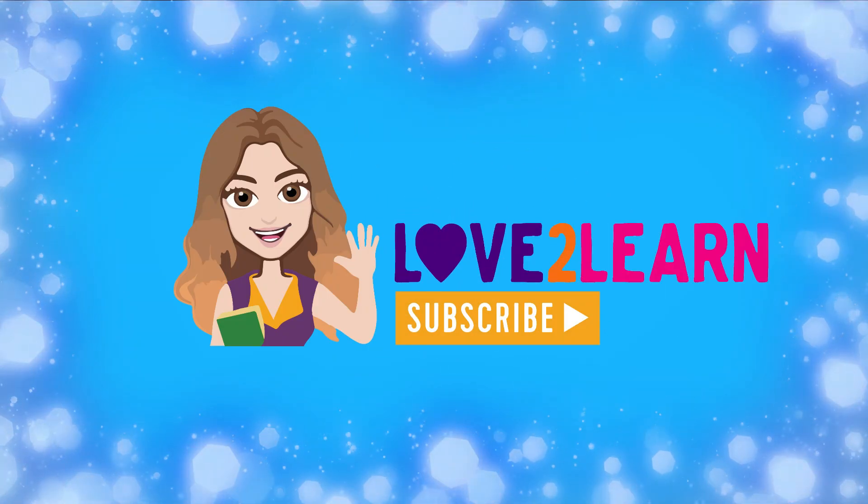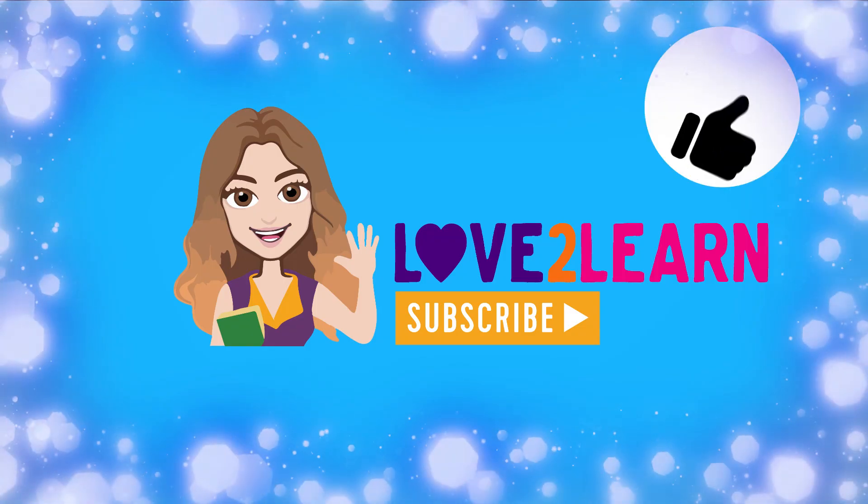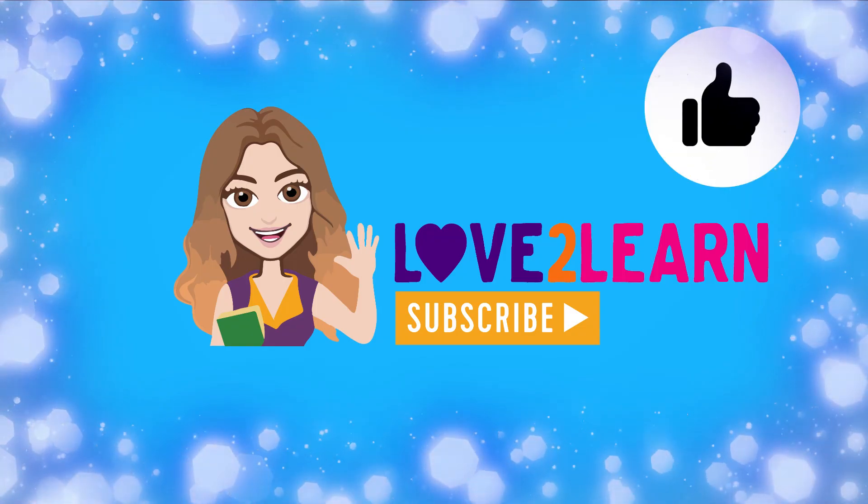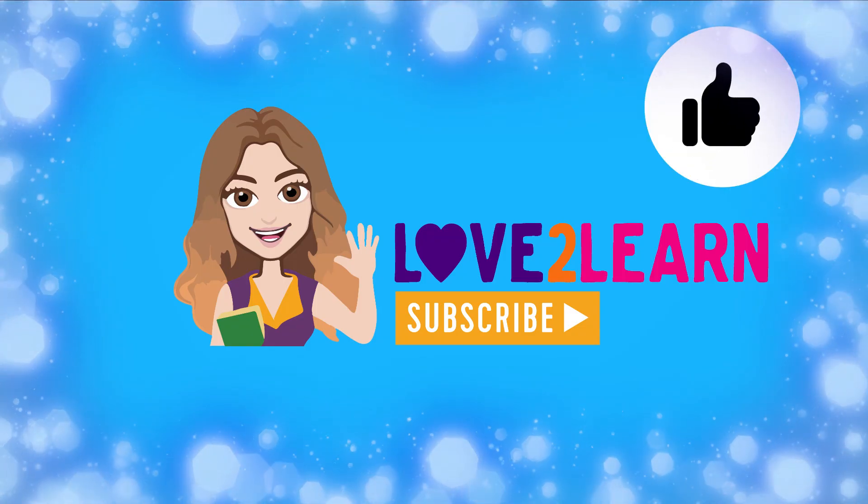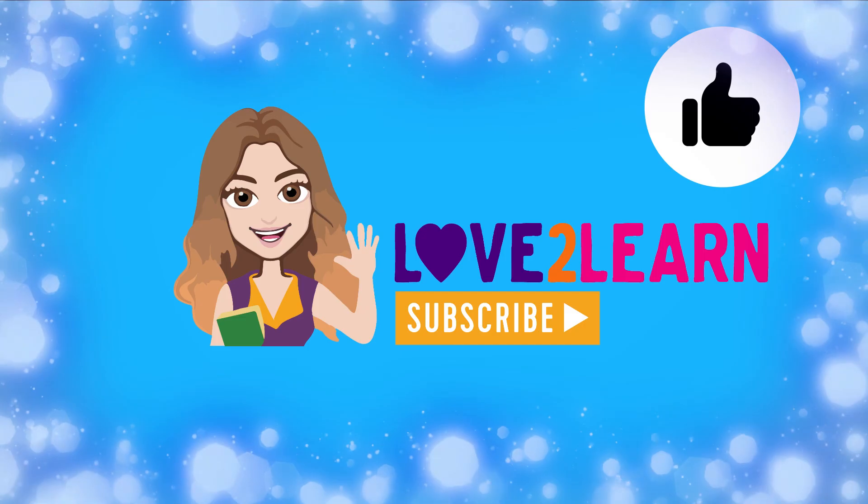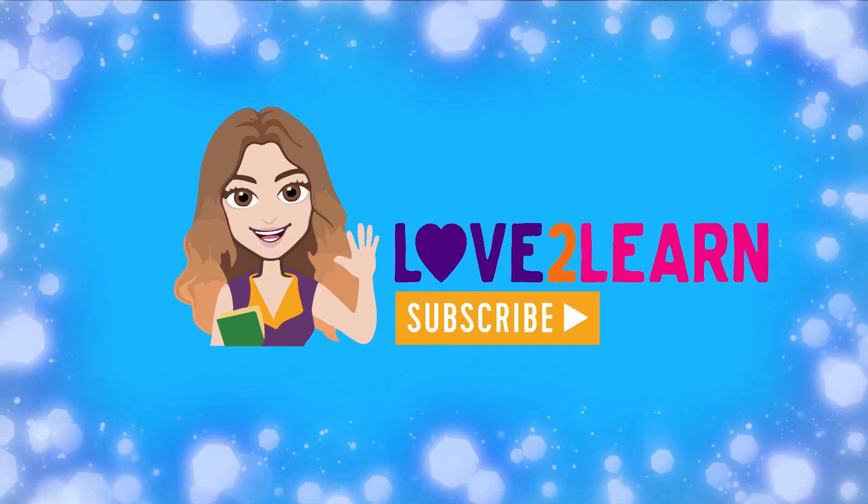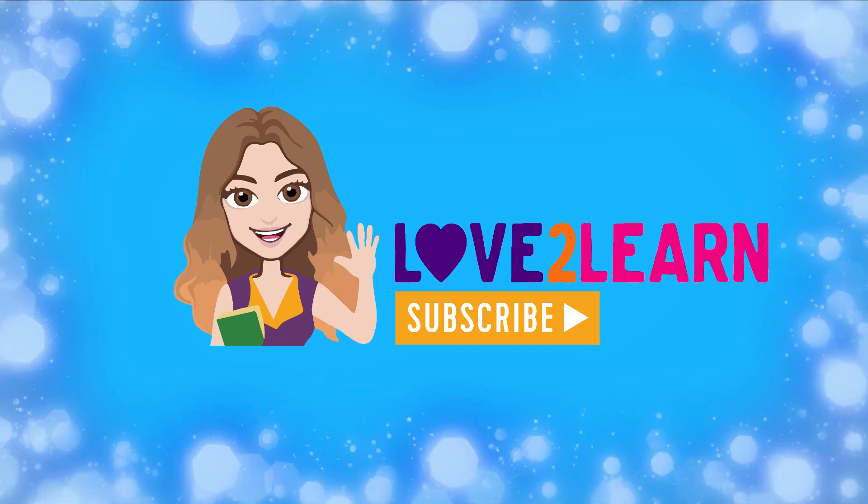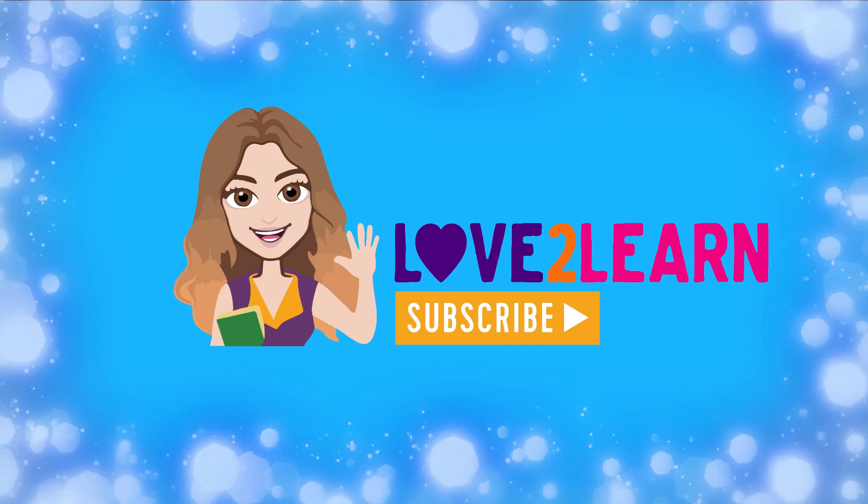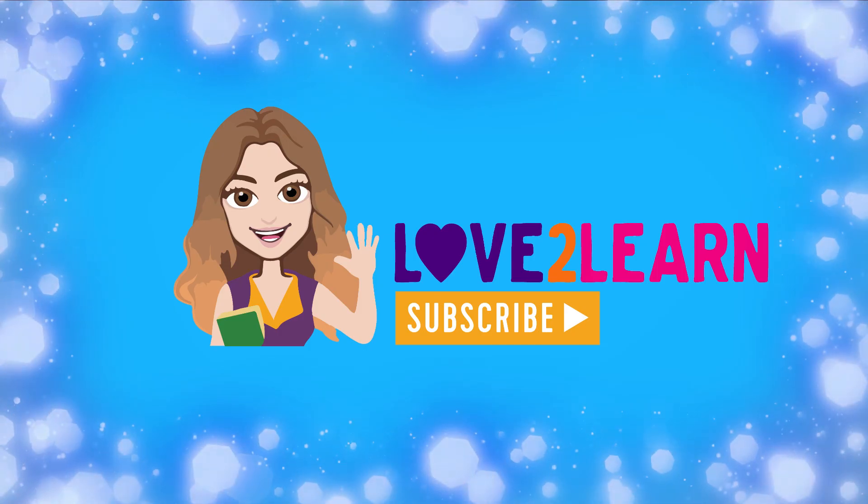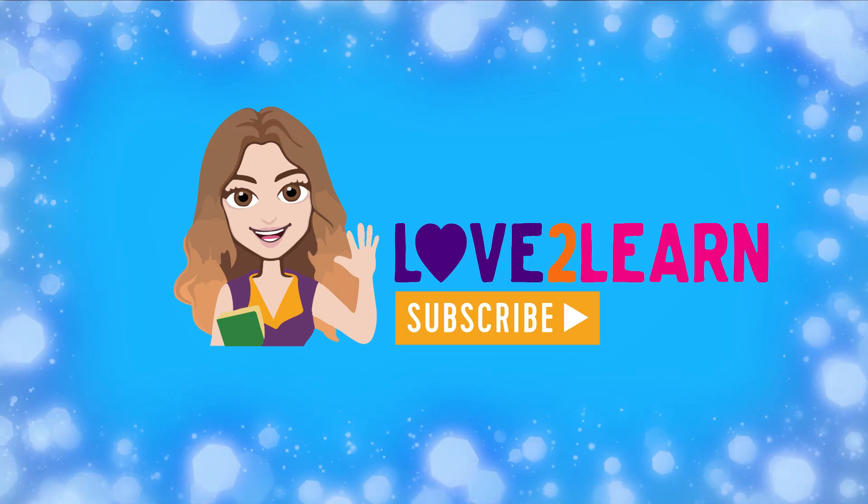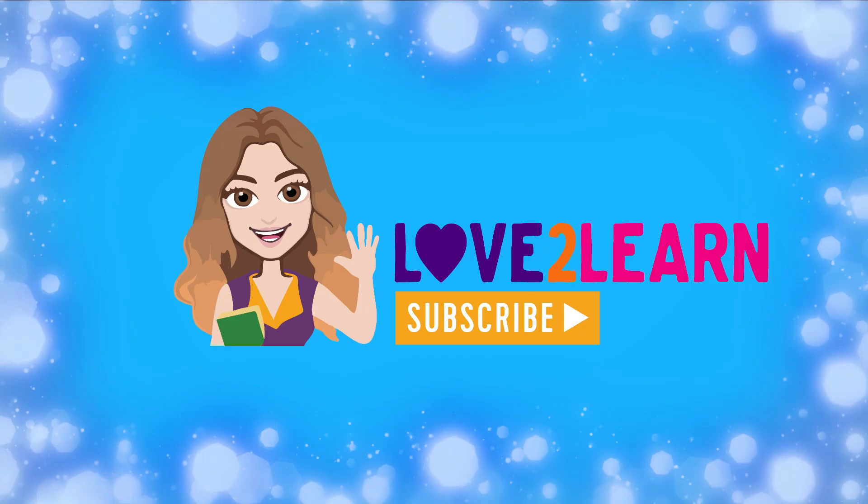Give me a virtual high five if you enjoyed this video by giving me a thumbs up. Have you subscribed to my channel? Love to Learn with Miss Ellis. I hope so! Take care! Bye for now!